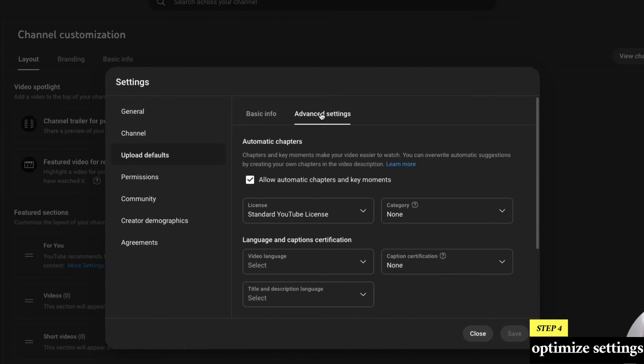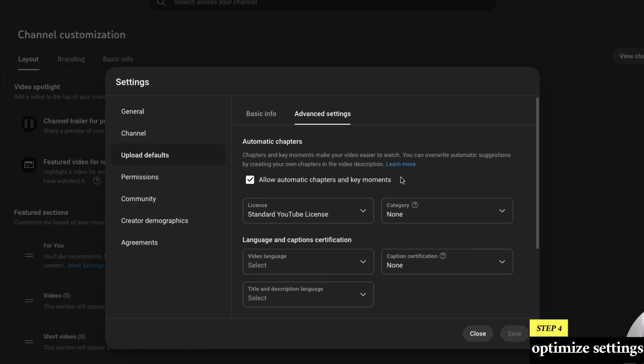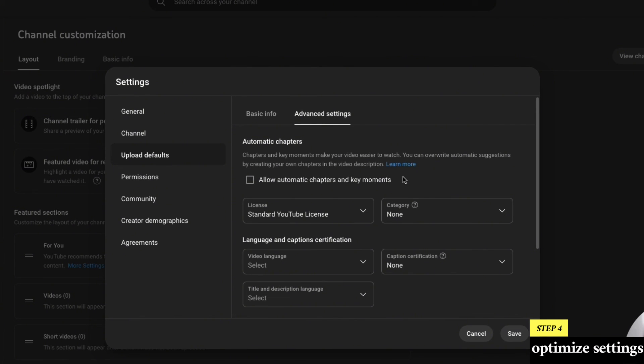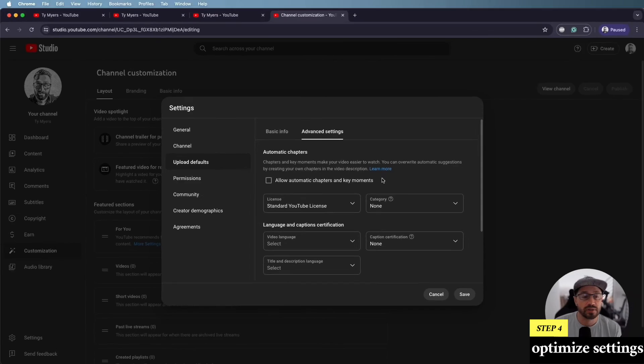And then one more tip under advanced settings is you'll notice that allow automatic chapters and key moments is turned on by default. This is YouTube's way of trying to index different chapters of your video that should appear in search. Now it doesn't always capture the chapter markers correctly. So my recommendation would be to uncheck this and then in your description, create your own chapter markers for your video with the correct timestamp that you want to use to identify when specific chapters should start.